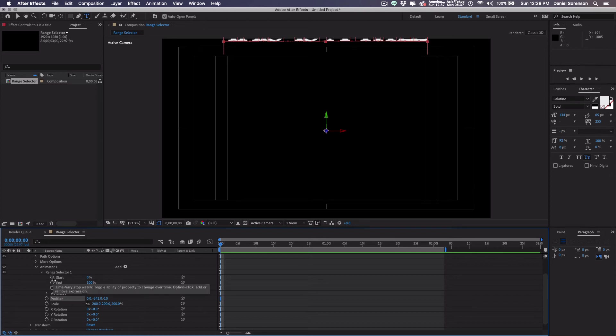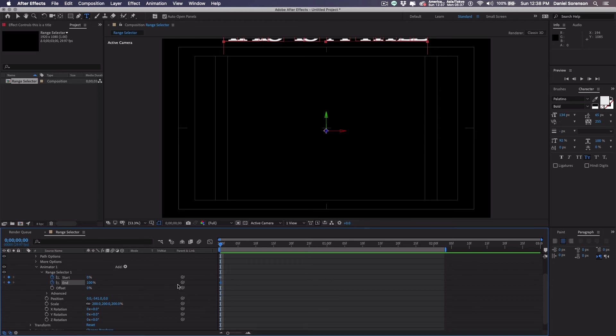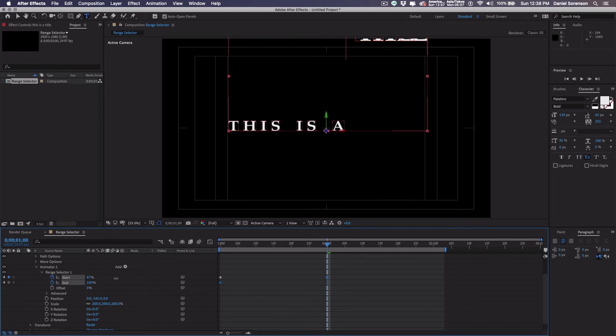Now I'm going to put a keyframe for start and end at 0 and 100. I'll go down to my one second and I'll change them both to 100.